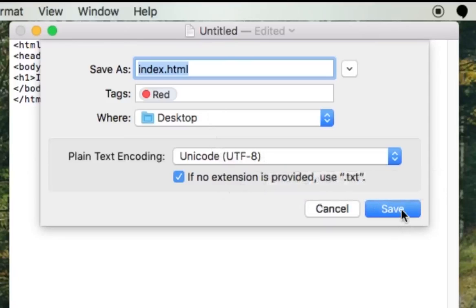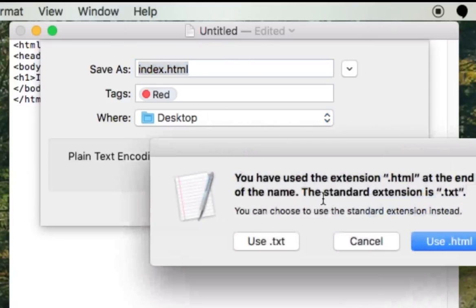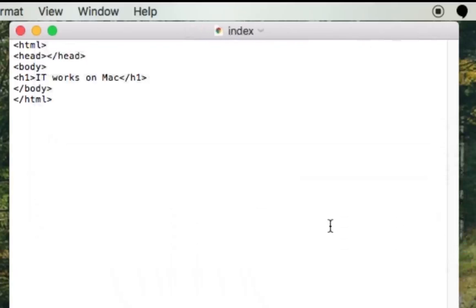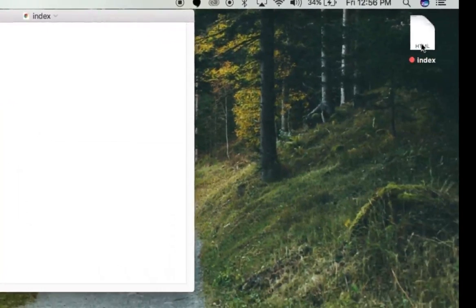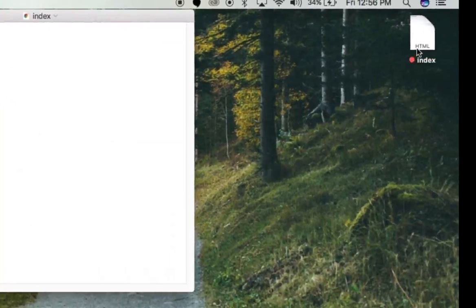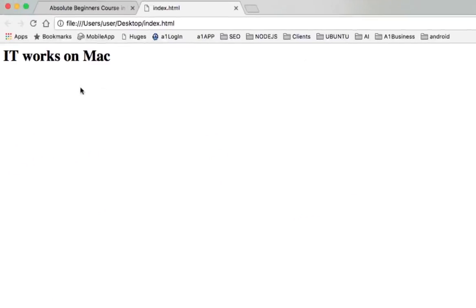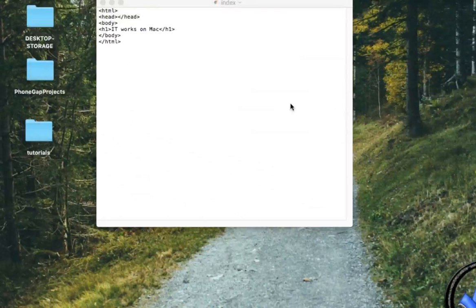So we're going to hit Save, and it's going to ask us if we want to use text or use HTML. Well, we want to use .html. Now notice it created our little icon over here, and when we double click that, we're bringing up our browser. It works on Mac. So I just want to make this quick little video to show you guys how to do this on a Mac.